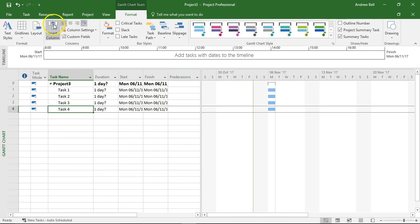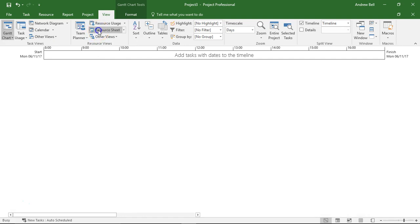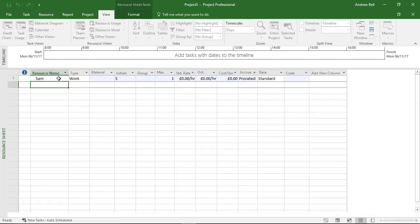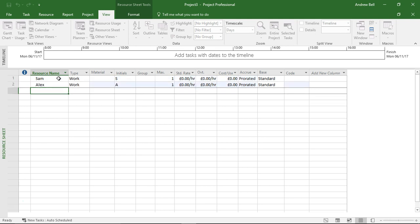I'm now going to go to the resource sheet view, view the resource sheet and I'm going to put in my resources which is Sam and Alex.